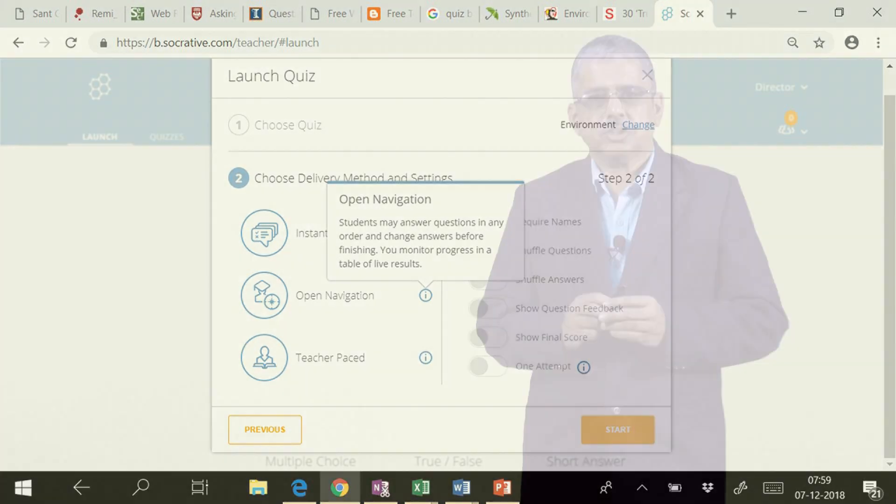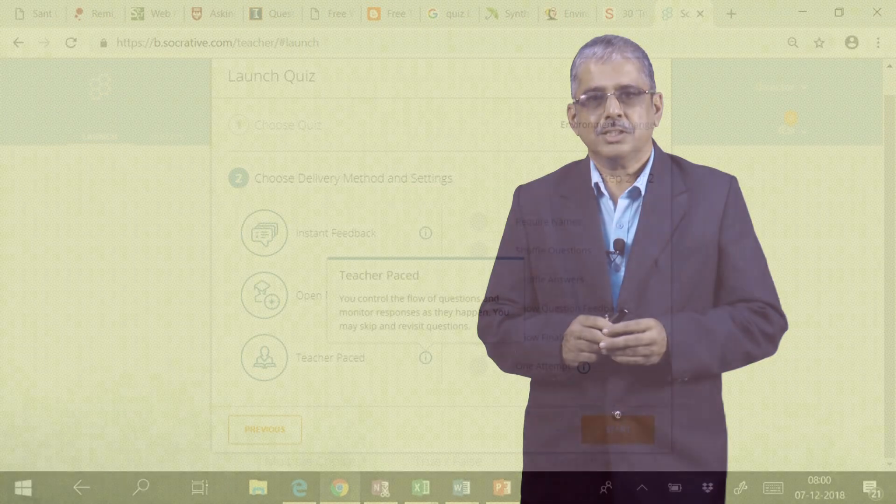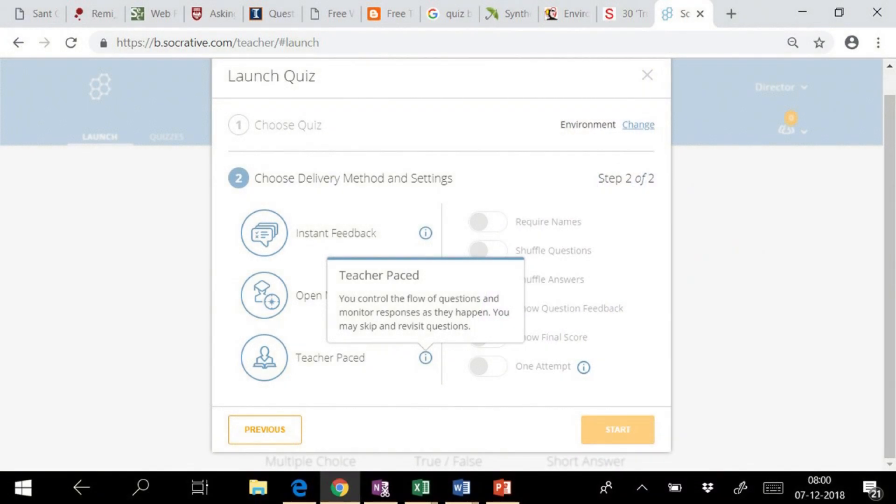The third option is teacher pace, where we can control the flow of questions and monitor responses as they happen. We may skip or revisit the question. We can use this option effectively during the lecture, wherever we want to ask questions.